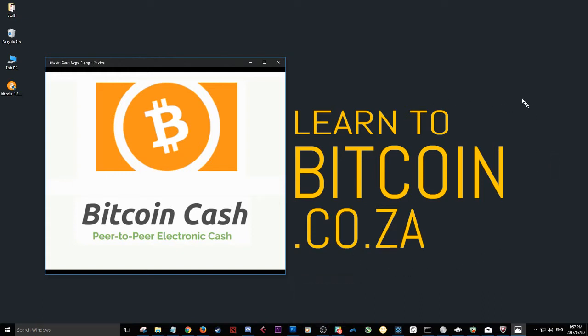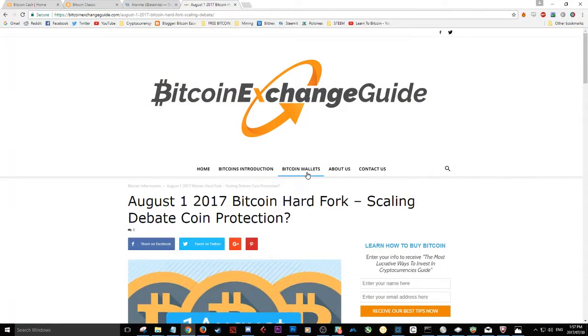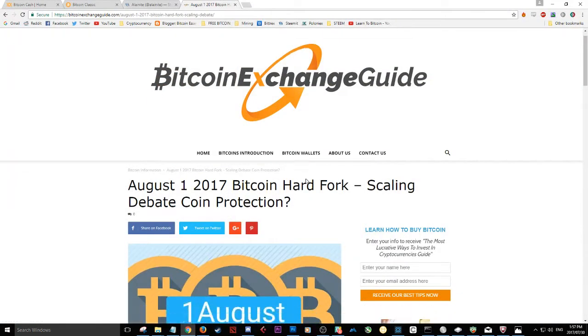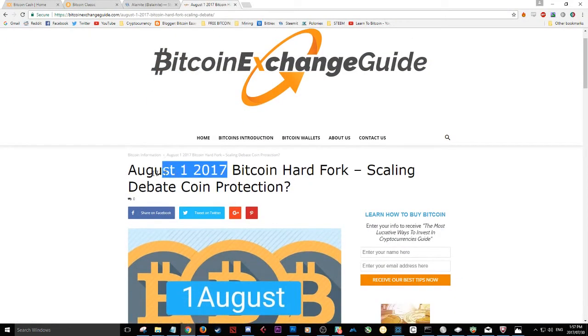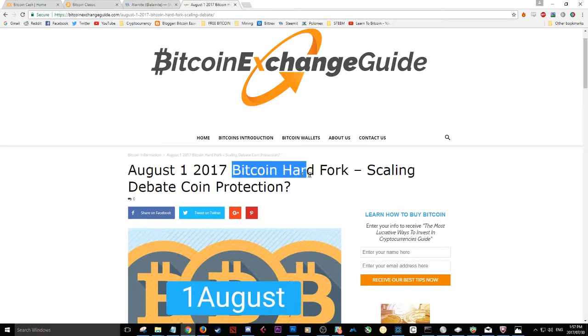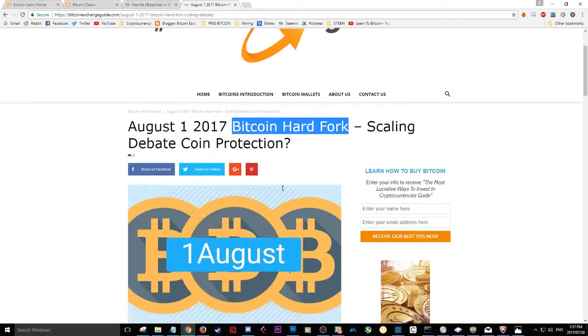Yo, what up guys? Elaine here from learntobitcoin.co.za and today I'm going to be showing you guys how to install a Bitcoin Cash wallet. So if you've been following the news recently, you might have heard that on August 1st, there is a Bitcoin hard fork that will be happening.